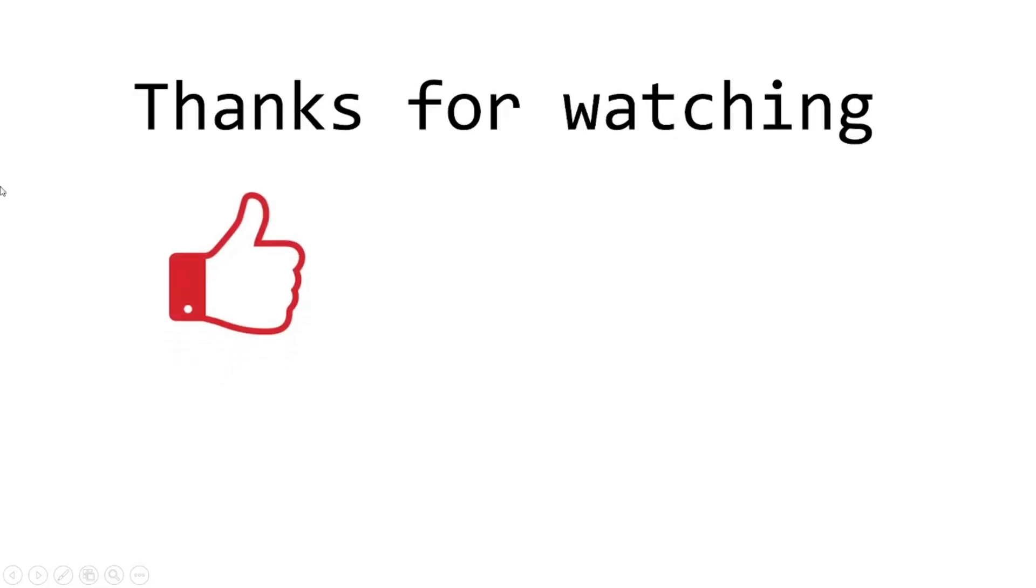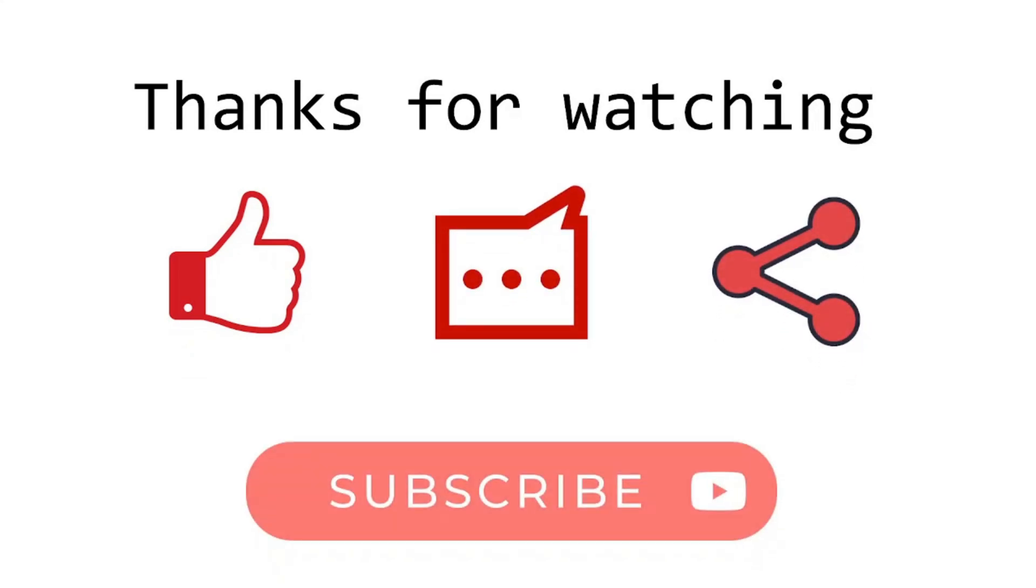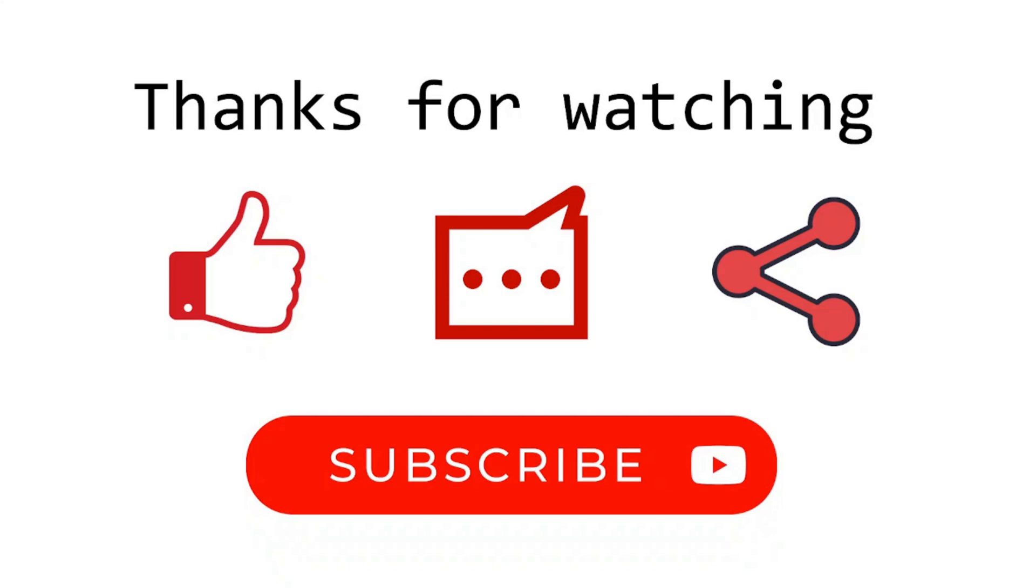Thank you for watching. Please, give a like for support this channel. Write comments. Share with friends. And subscribe to see new series. Be safe. Bye.